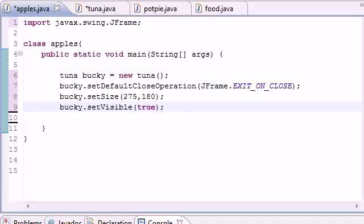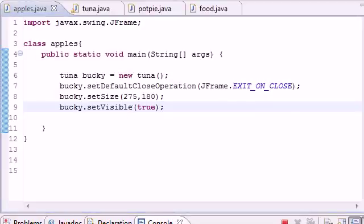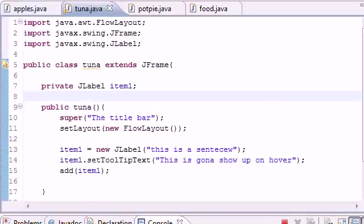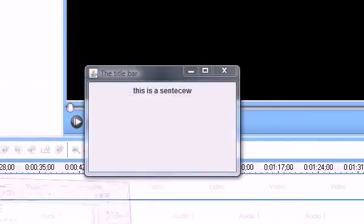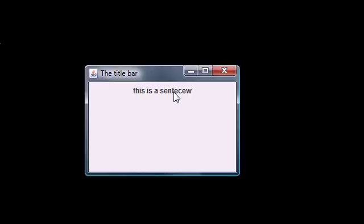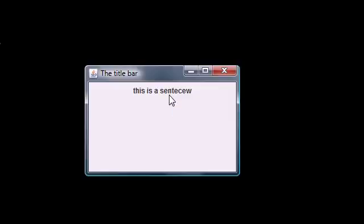Let's run this. What we get is a window with the title bar at the top, displaying 'This is a sentence,' and when you hover over it, it says 'This is going to show up on hover.' I only have 30 seconds left so I can't walk through it again — make sure to watch the next tutorial where we'll be putting more stuff in and I'll explain everything. Thanks for watching, see you next tutorial.